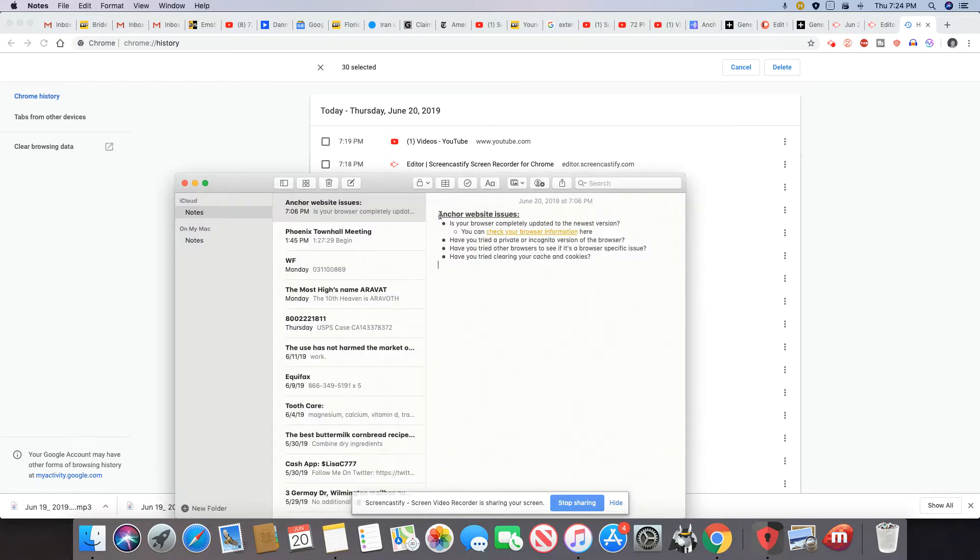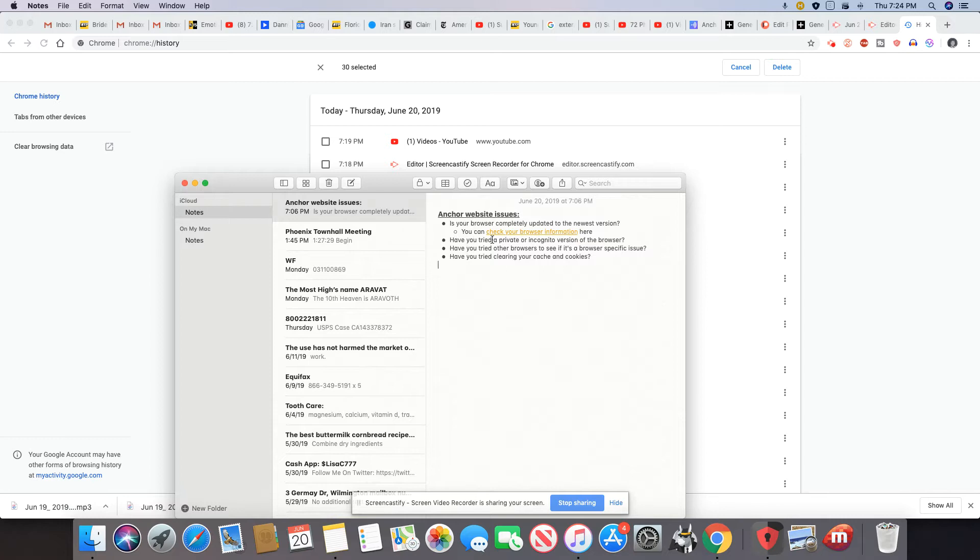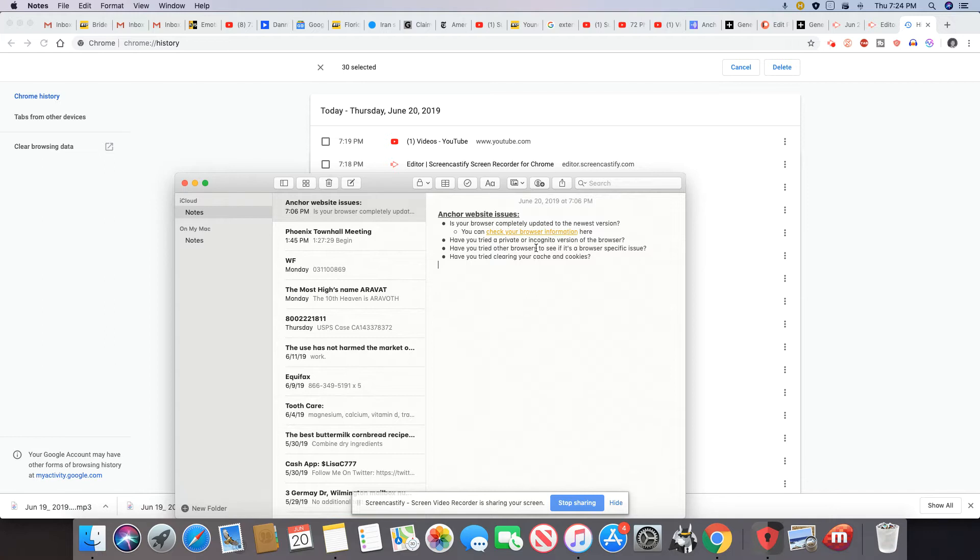It tells you if you have any website issues on Anchor to make sure you're using an updated browser. You also don't want to be in private or incognito mode, depending on what browser you're using. Make sure if one browser doesn't work that you try another browser if possible, and also clear your cache and cookies.